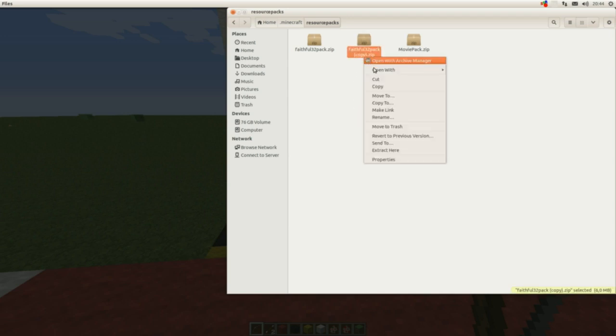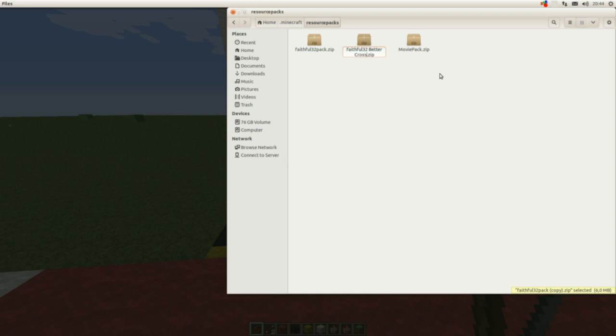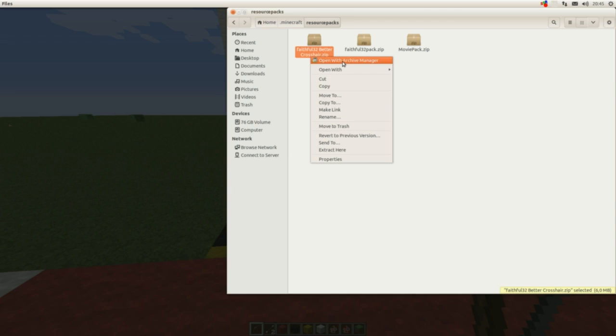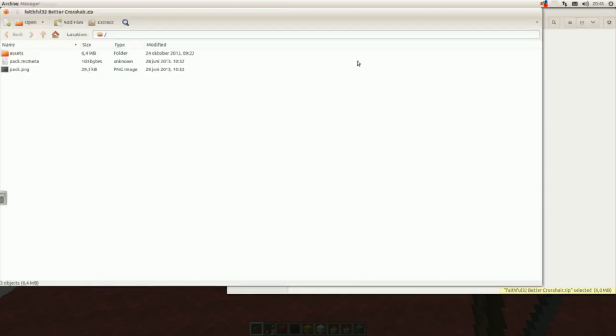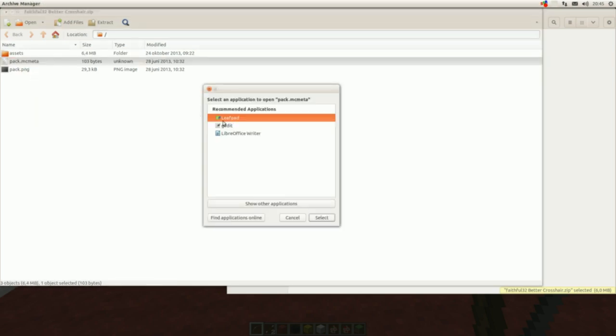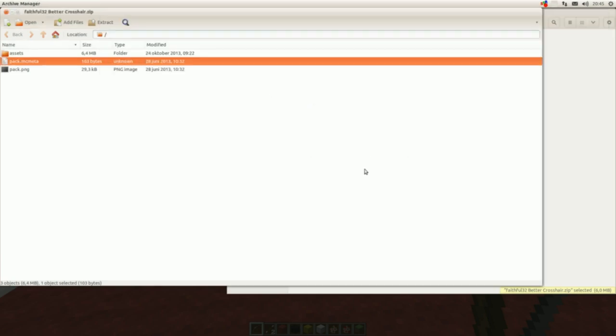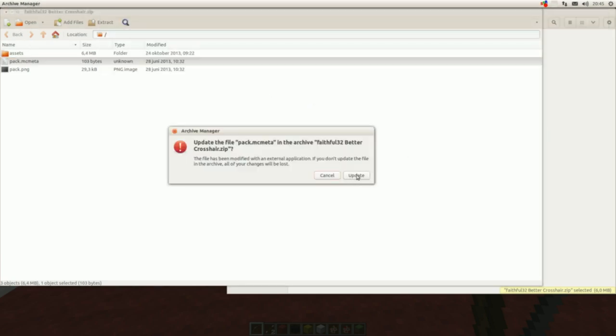I got a copy. I rename it to Faithful Crosshair, okay? I keep the original and I can work with my copy - it's really safe. I open it with the archive manager and then I have to select this file first and change the description. I name this to better crosshair.